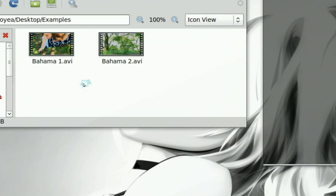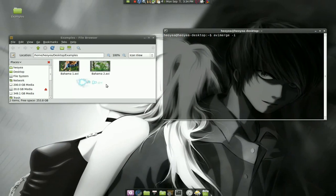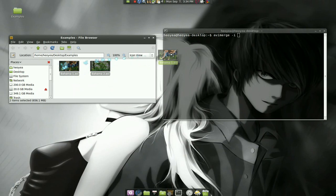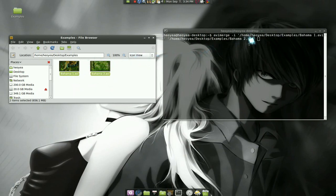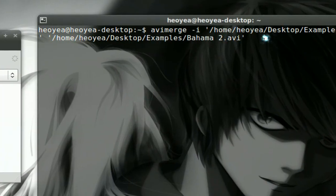So make sure the clips are in order by the names. Otherwise, it will be out of order once you merge it or join it together again. So we drag it in and we drop it and we have the path in there.